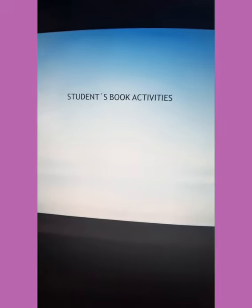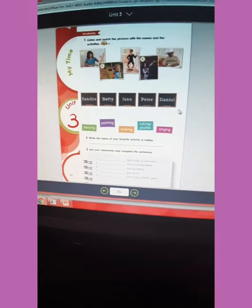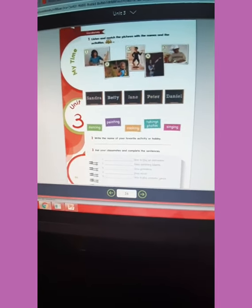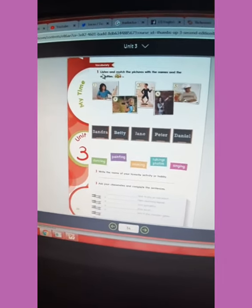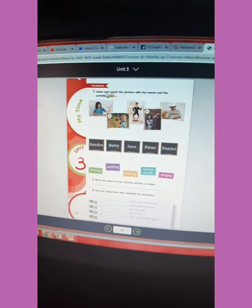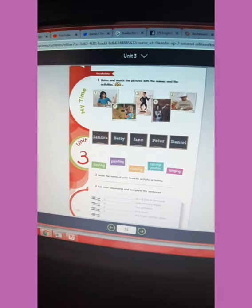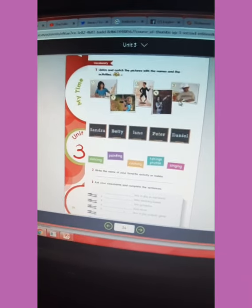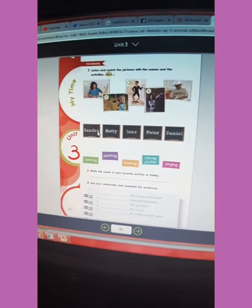Then we are going to continue with our student's book activities. Open your student's book to page number 34 and let's complete the first activity, number one. The instruction says: listen and match the pictures with the names and the activities. These are the activities you are going to identify with these names.